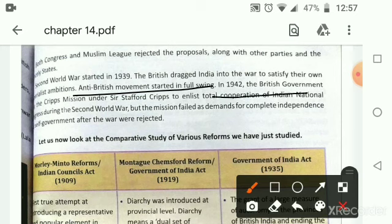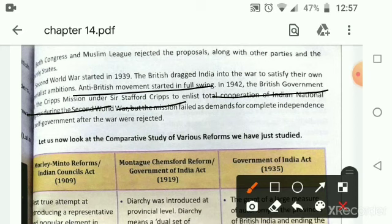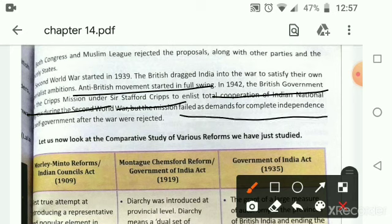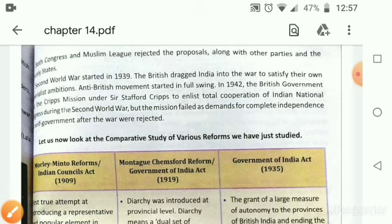In 1942, the British government called the Cripps Mission under Sir Stafford Cripps to enlist the total cooperation of the Indian National Congress during the Second World War. But the mission failed, as the demands for complete independence and self-government after the war were rejected.